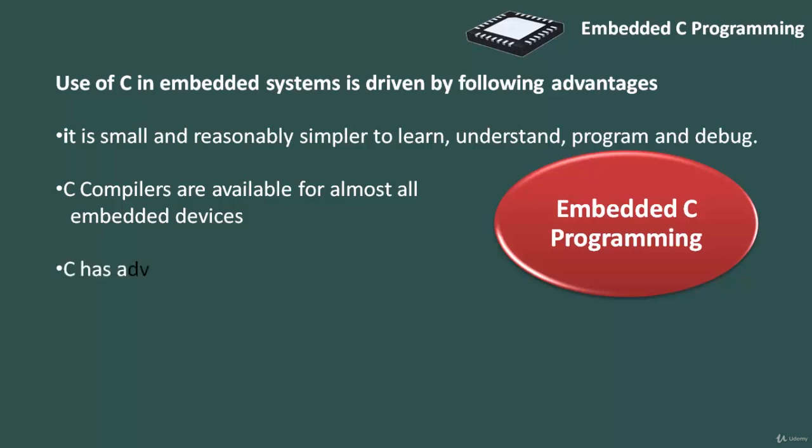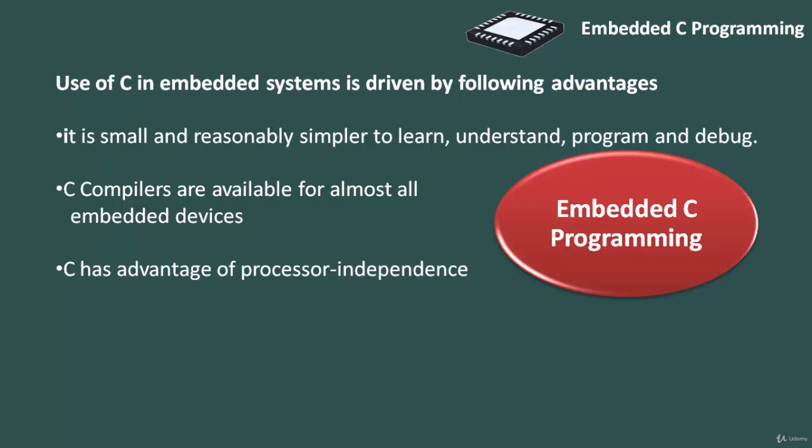Unlike assembly language, C has advantage of processor independence and is not specific to any particular microprocessor, microcontroller or any system. This makes it convenient for users to develop programs that can run on most of the systems.